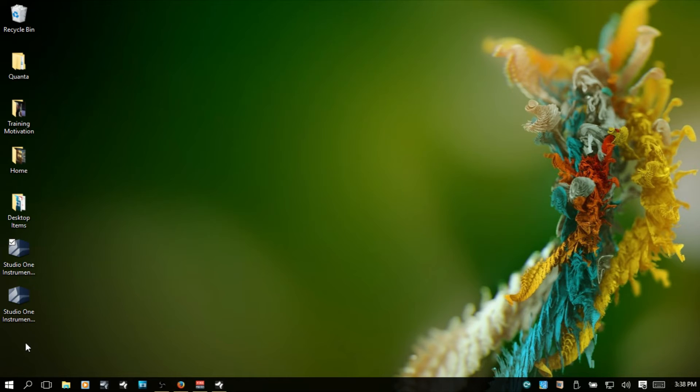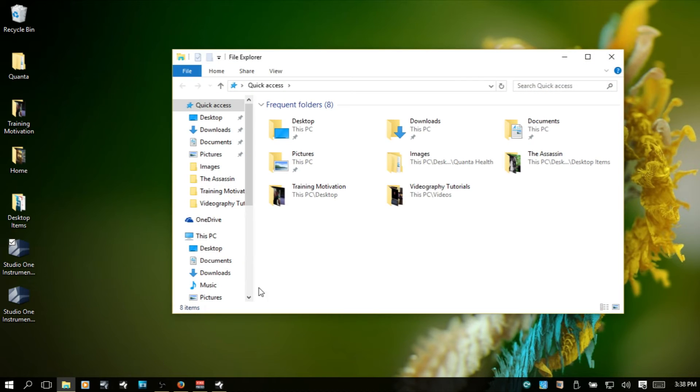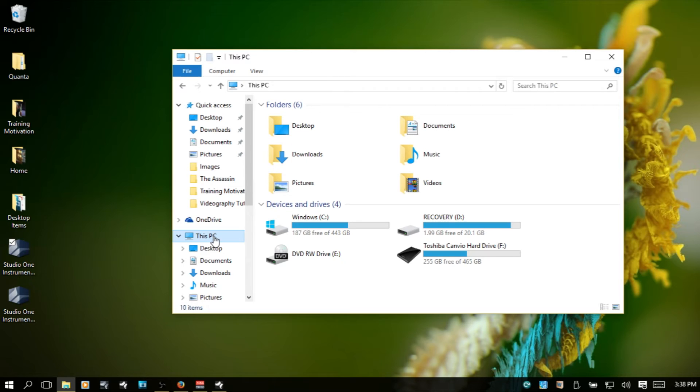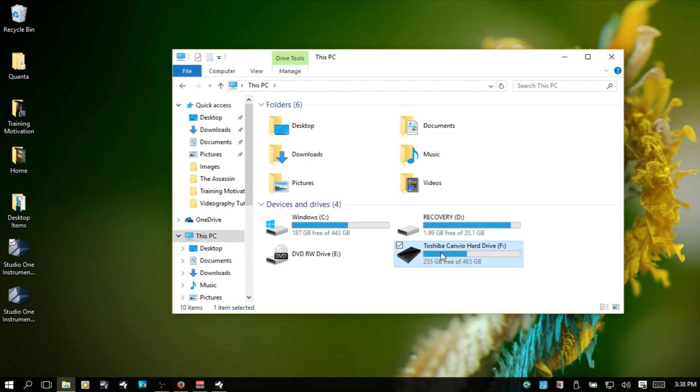So, I have an external hard drive attached. If I come to this PC, you can see that I've got this Toshiba hard drive. I'm going to double-click there.